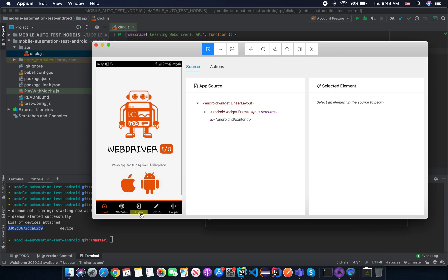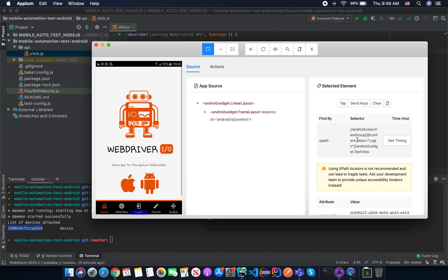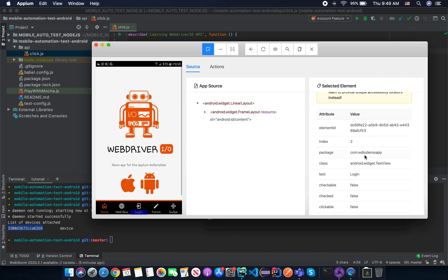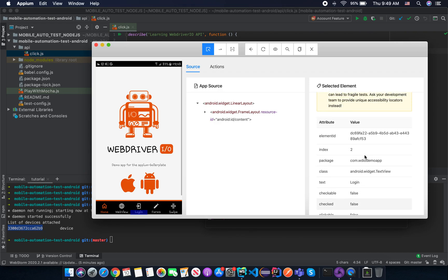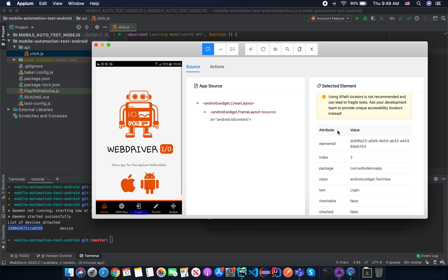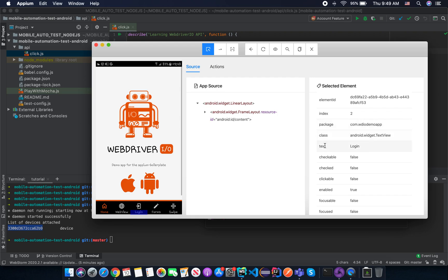So just simply click on the login text here. And you can see there's a suggested XPath and you can use it. But I want to show you how to use a custom XPath by yourself. So just scroll down in the attribute value here. And you can see the text is login, right?